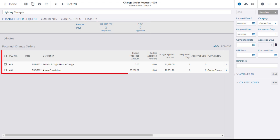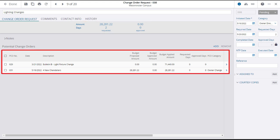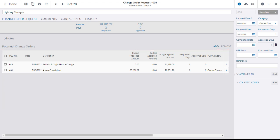The two potential change orders that make up the change order request are listed below. And you can click on the blue arrow in a PCO line to open and view the details of that PCO.